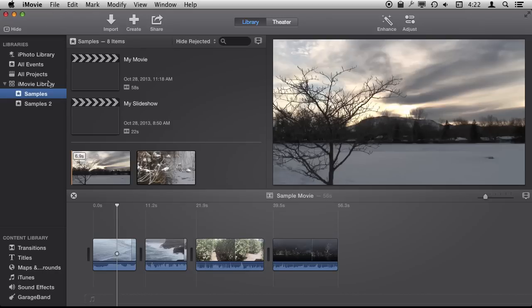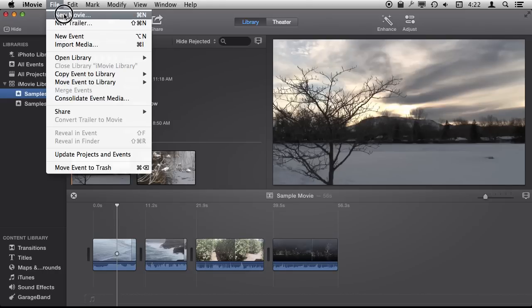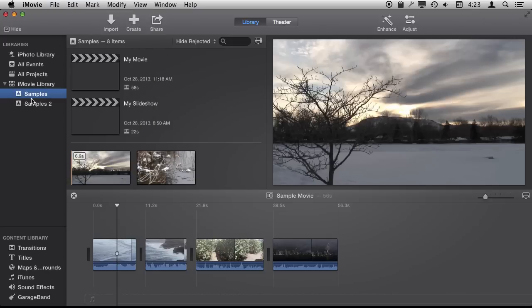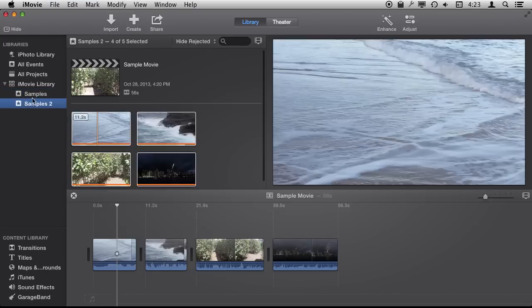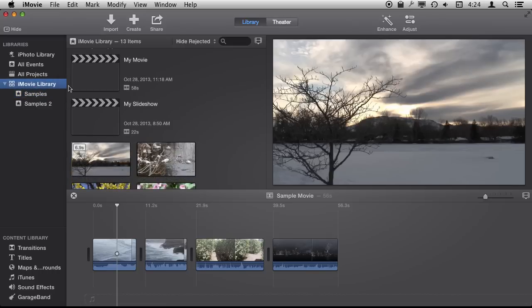You can create new events very easily going File, New Event, and you can also create new movie projects and also trailer projects here. They go inside of one of the events which all then go inside of a library. Now to see where this iMovie library is stored is pretty straightforward.